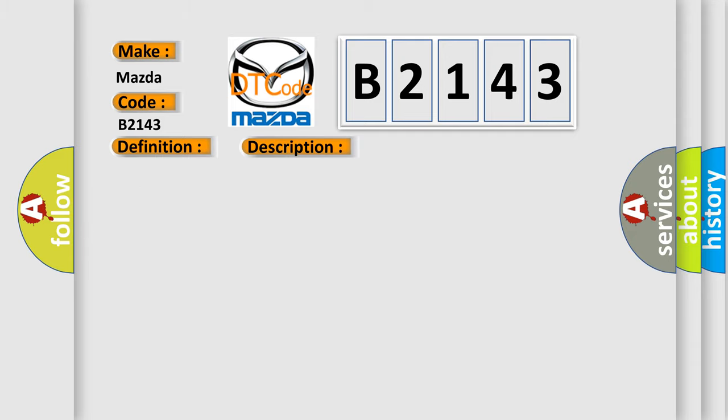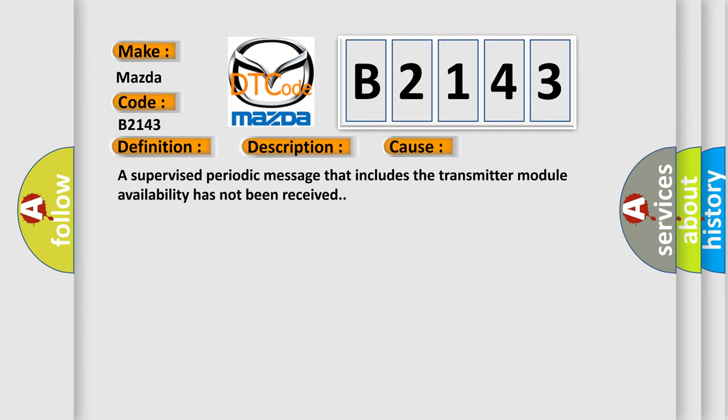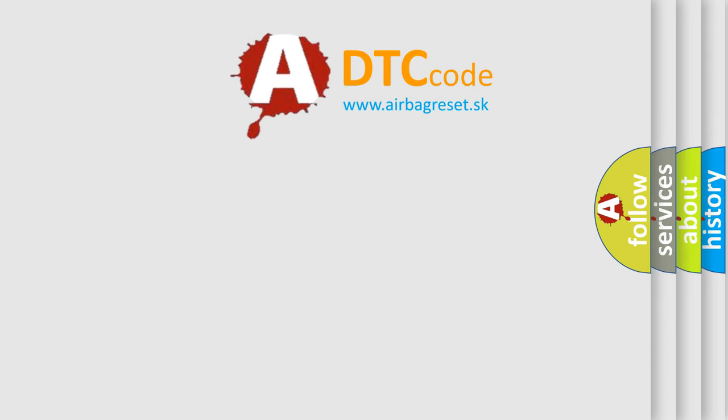This diagnostic error occurs most often in this case: A supervised periodic message that includes the transmitter module availability has not been received.